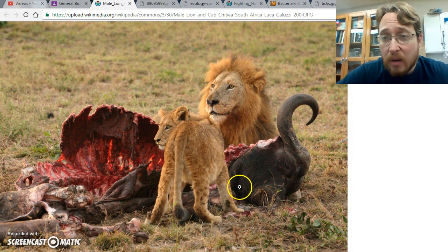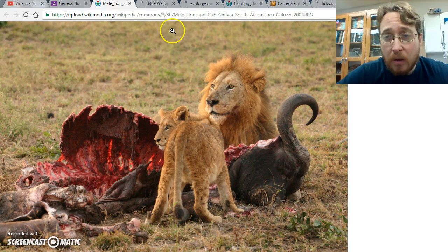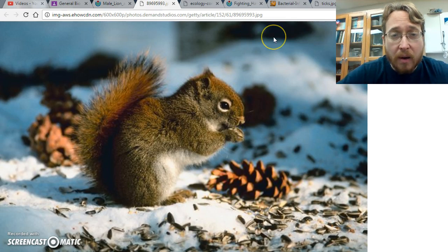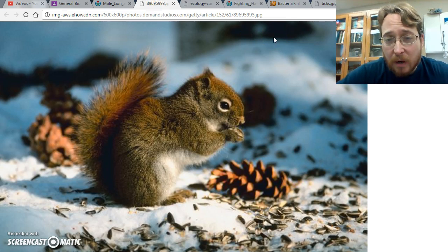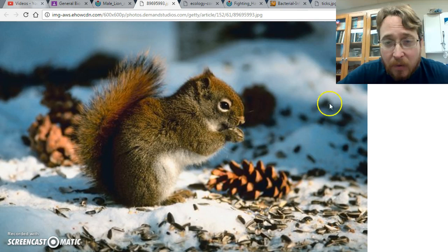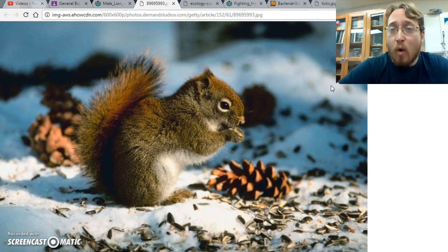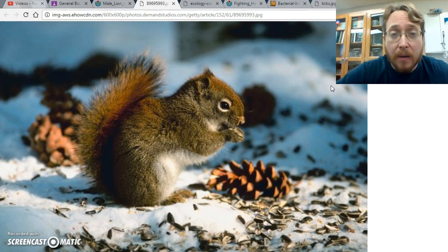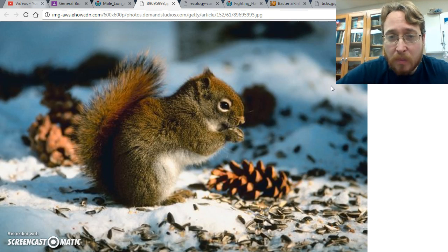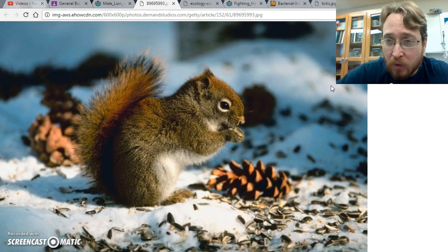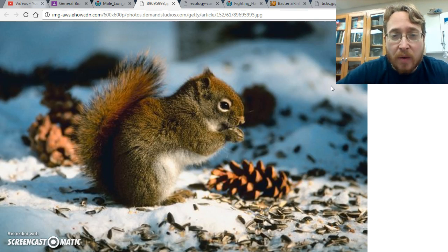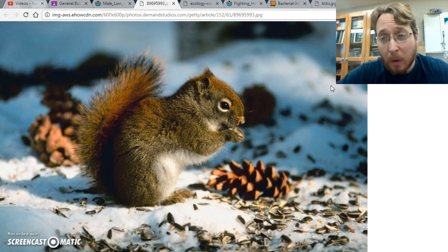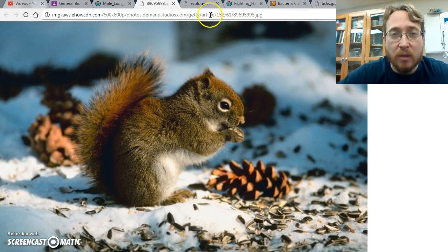That is not the only example of predation. We've got a cute, fuzzy little squirrel here who is eating some seeds — this is also predation. Normally we think of predators as big, fierce hunters, and they are. But in this case, this squirrel is still undergoing predation because it's one trophic level eating another trophic level for energy. Even if it's a primary consumer eating a producer, it's still a consumer, so this is still predation.